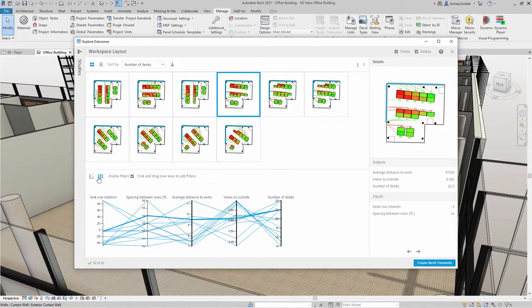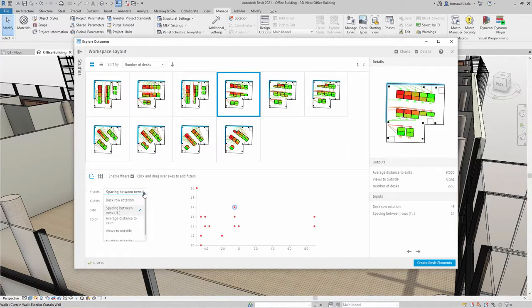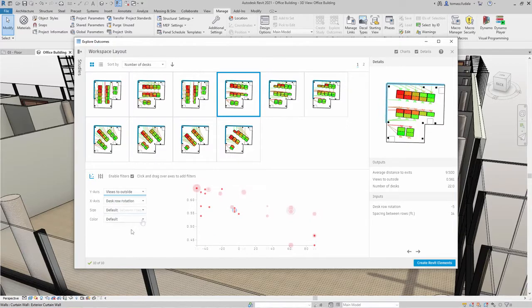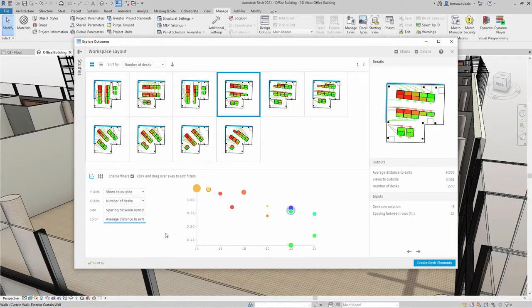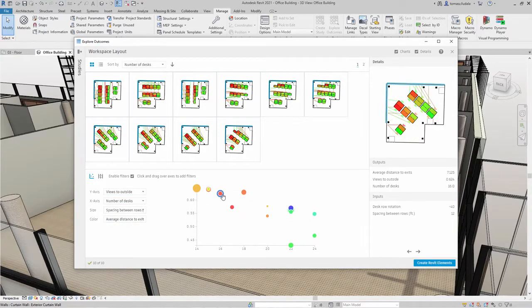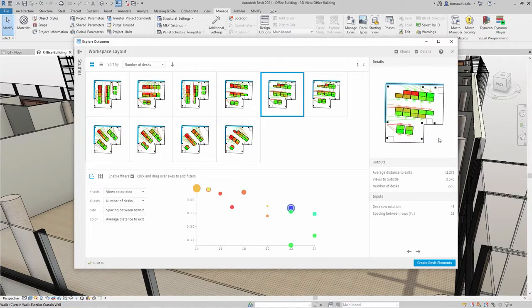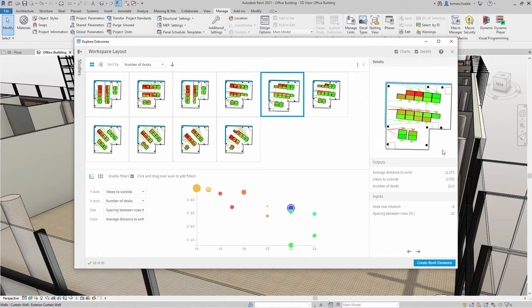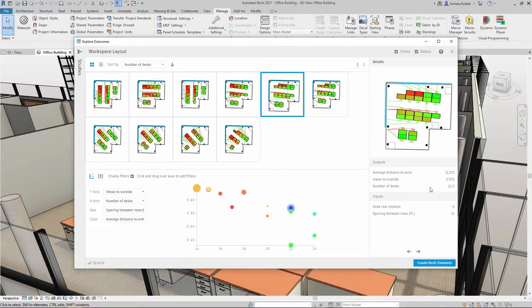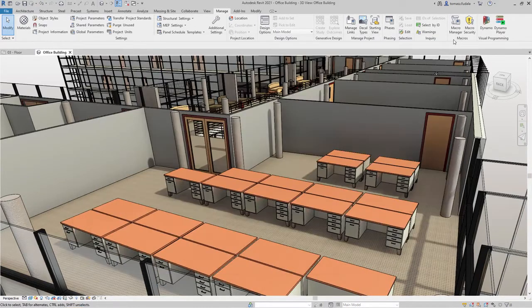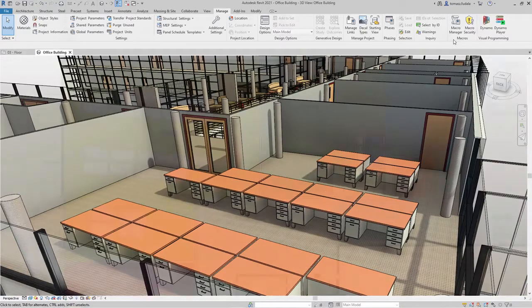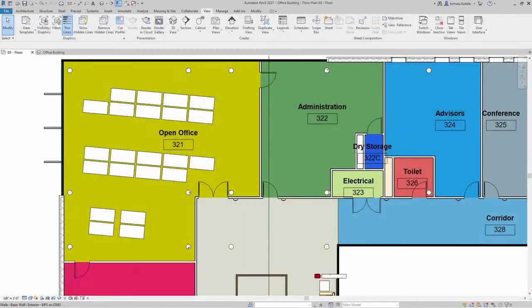Another way to review and analyze outcomes is through a scatterplot. You can use this chart's options to change the criteria used for the X and Y axes and format the outcome values. Once you've selected the outcome you'd like to implement in your model, simply select that outcome and click Create Revit Elements. The design change will appear in the model immediately.